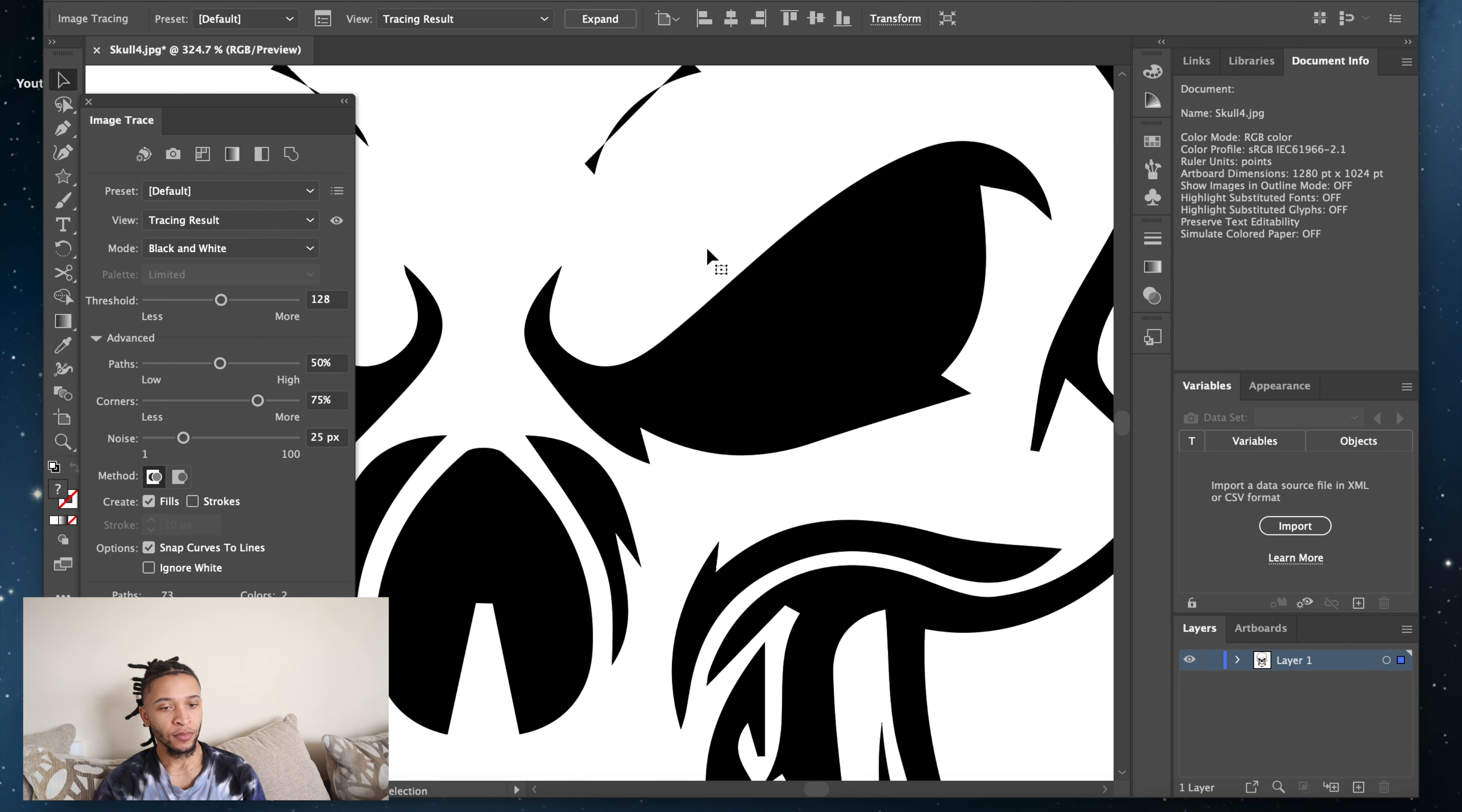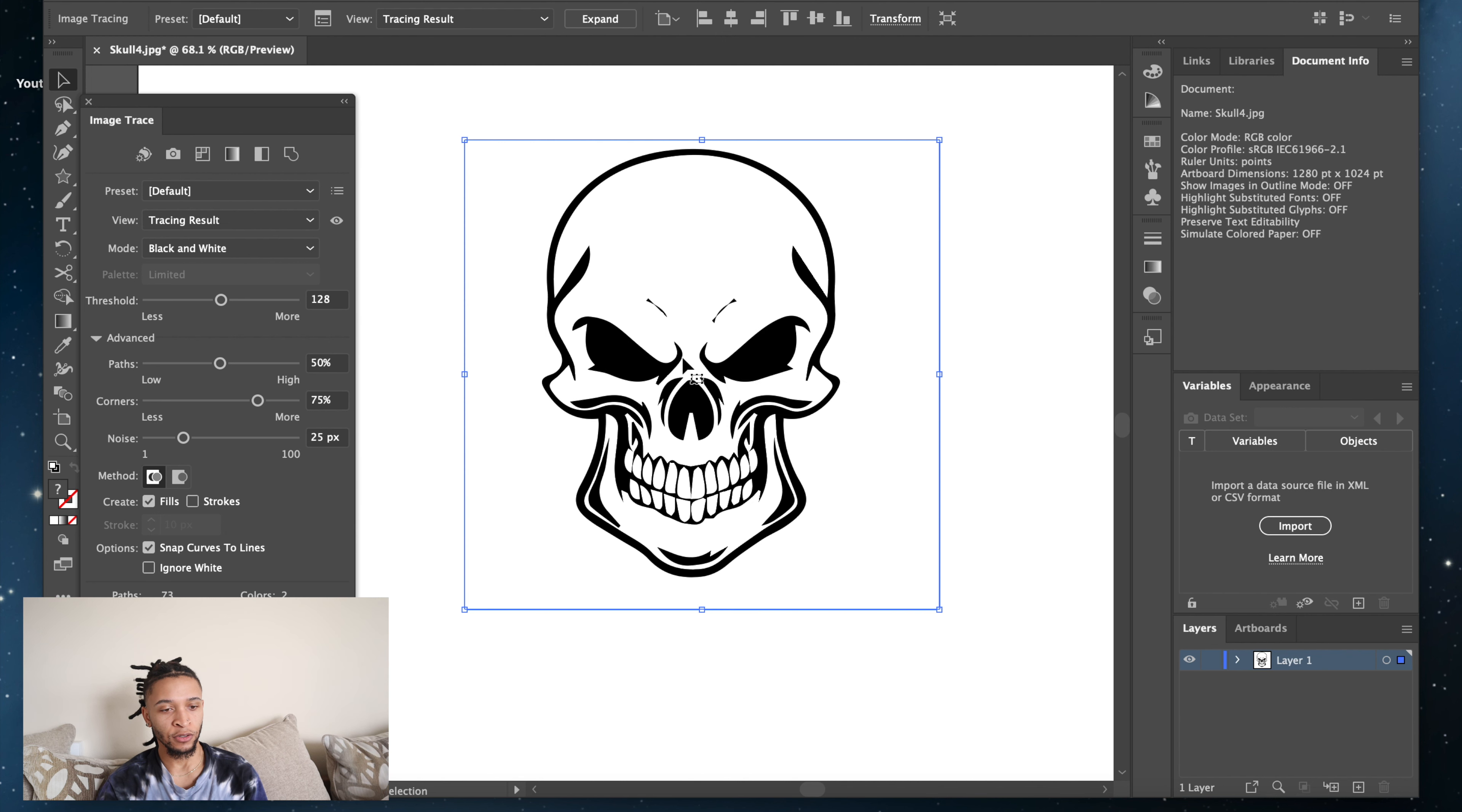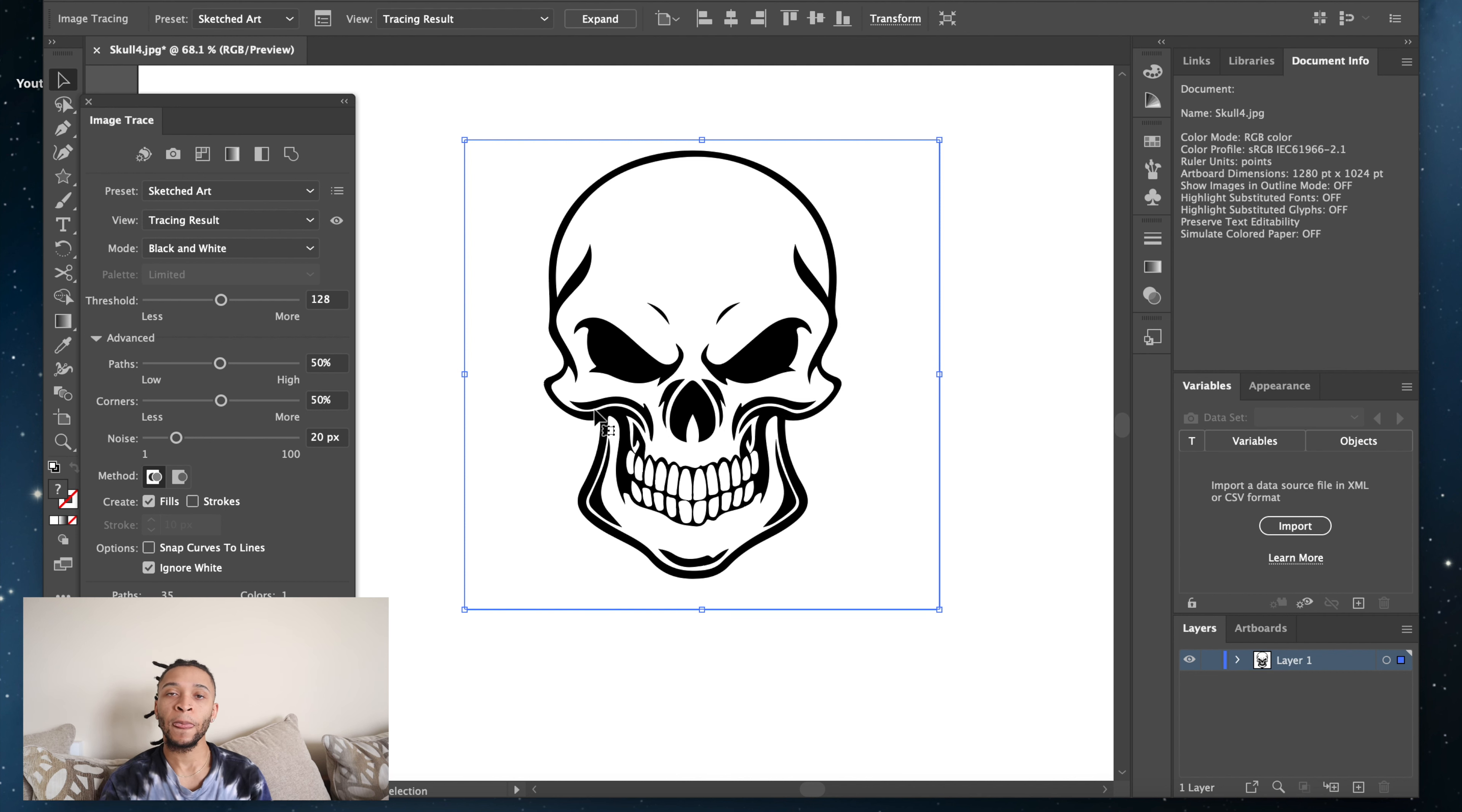It's nice and black. For different pictures, if it's a color one, you might have to use the Presets. Use the Photo, the High or Low Photo, or Three Colors, Six Color, Sixteen. But I usually use Sketched Art. You can use Default, but I usually use Sketched Art because I can ignore the white.